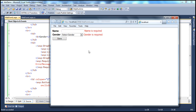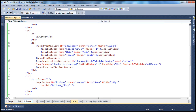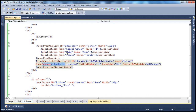The validation is now happening on the client side without submitting the form to the server, done by the JavaScript emitted by these validation controls. In general, ControlToValidate and ErrorMessage are common properties to all validation controls. As far as the required field validator control is concerned, the only property specific to this control is the InitialValue property.